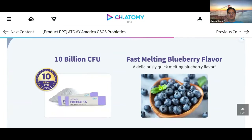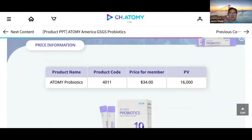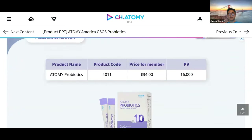It's 10 billion CFUs of probiotics in your system. Not all of them will make it to your gut, but a good percentage will, and we only need about 3 million to be effective. There is a danger if you exceed 10 billion CFUs — you could feel a negative effect. It is a fast-melting blueberry flavor, so the taste is very nice and sweet. Even children can take it. Atomy Probiotic product code is 4011, member price $34 and 16,000 PV.